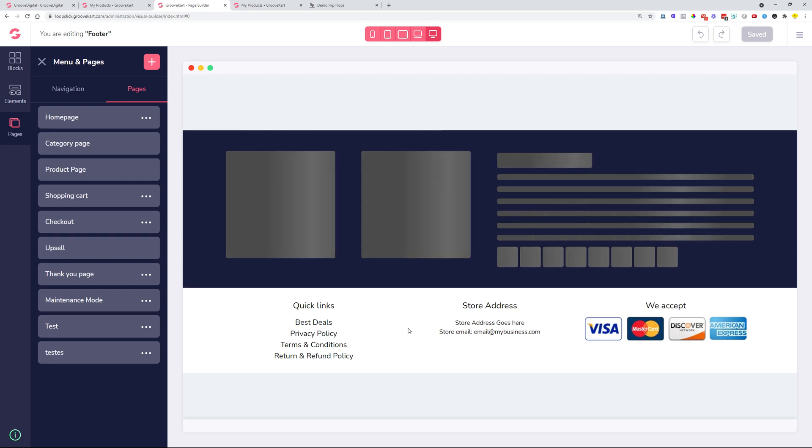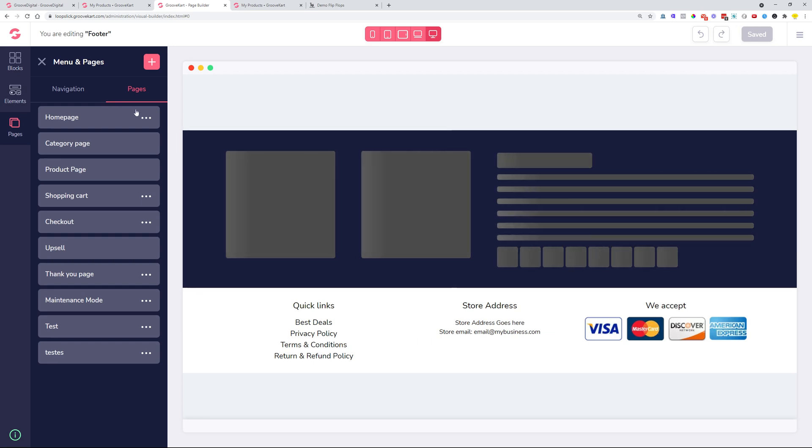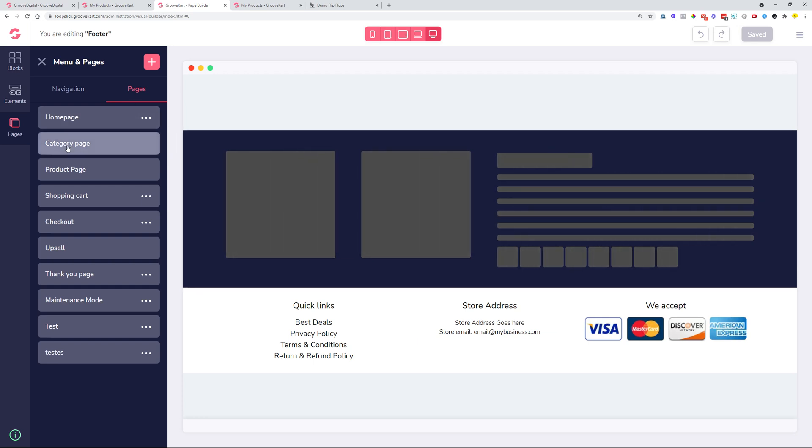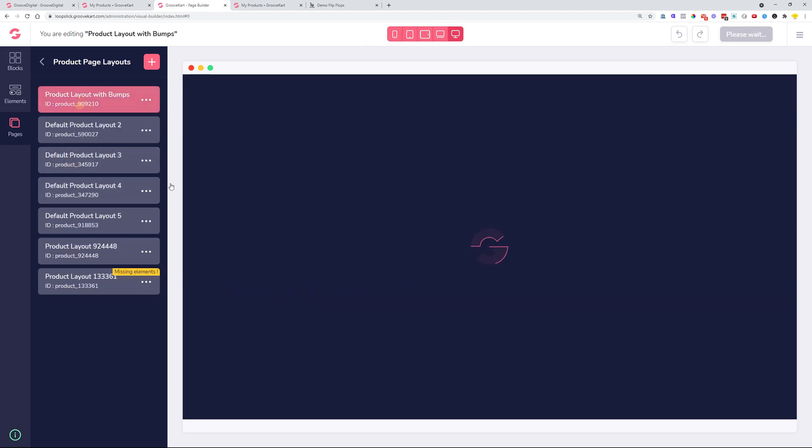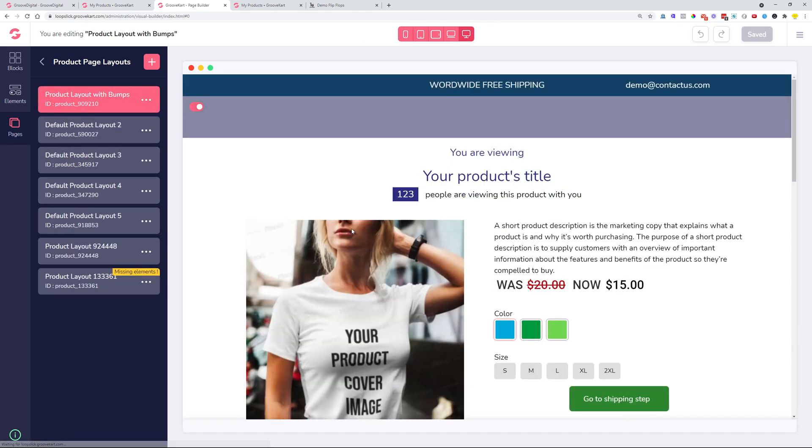We also had some issues with loading of the images on Android devices. Now we added lazy loading and it is very, very clear when a person is previewing the actual product on the product page. Whenever the image is selected, then it will load and it will be very, very fluent. Previously, it was kind of giving some errors.